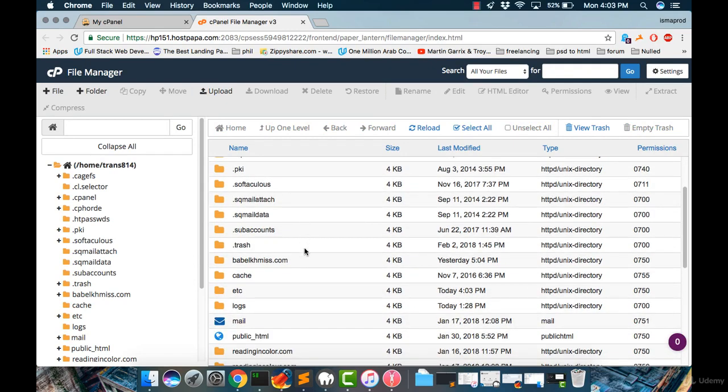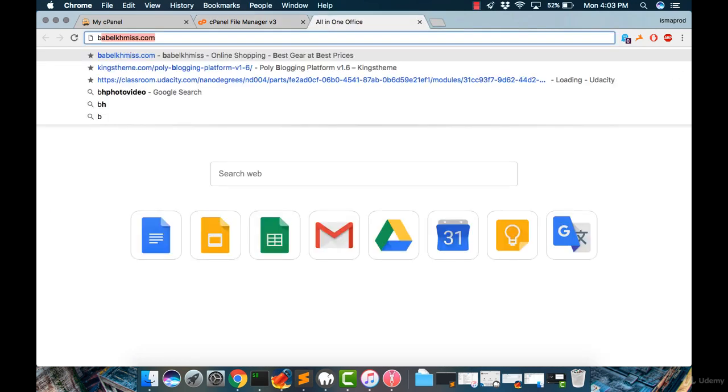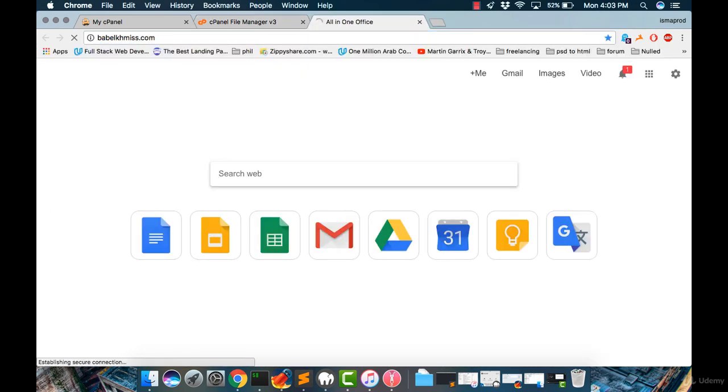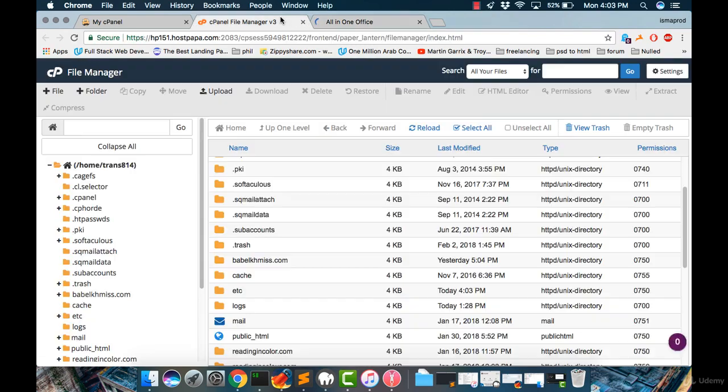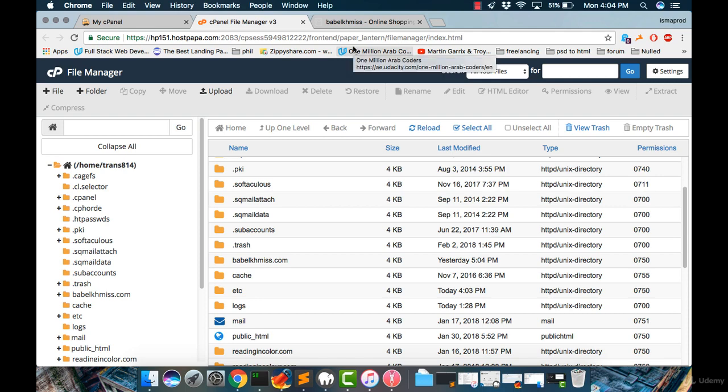For me, I'm using this website which is badalchemist.com, and I want to upload my content into the main website. I want to add it into a subdomain, and I will show you how to create that if you want to make it as a subdomain.